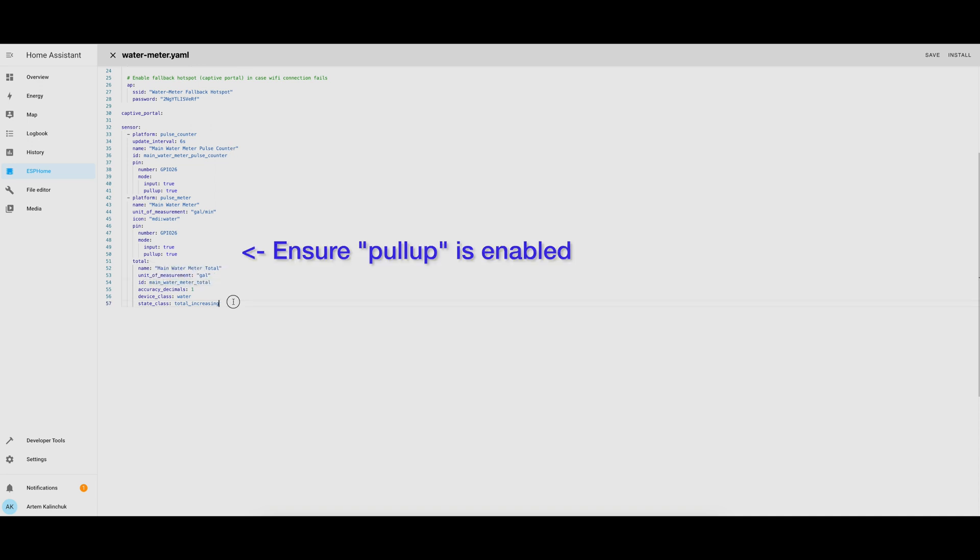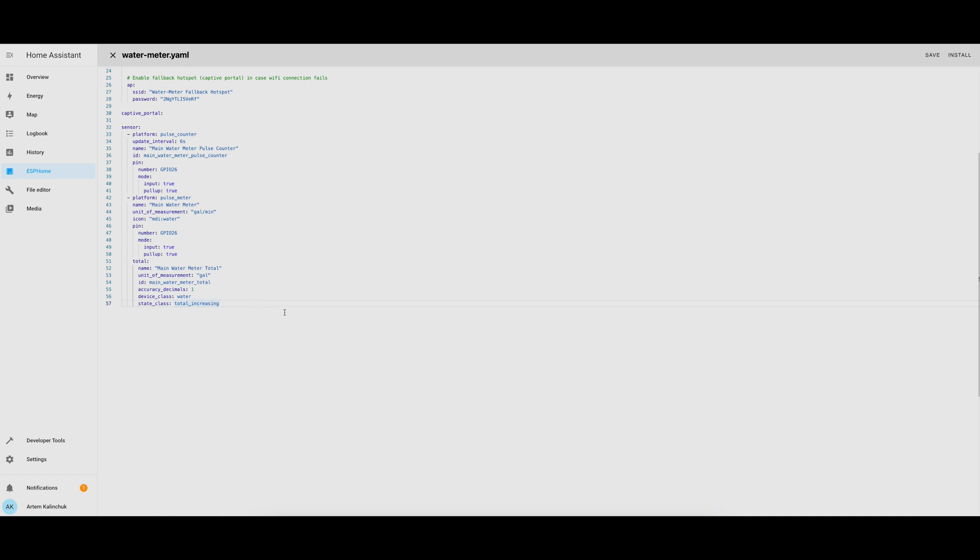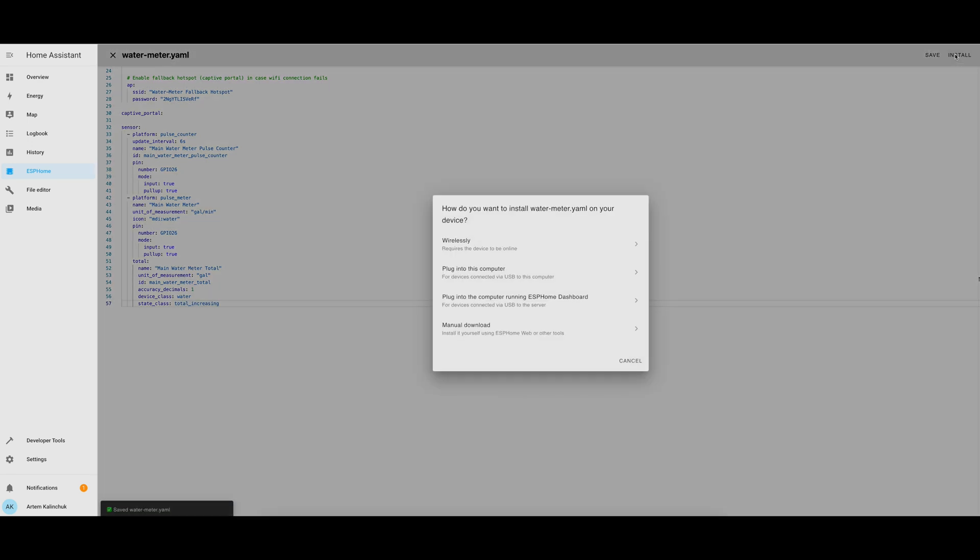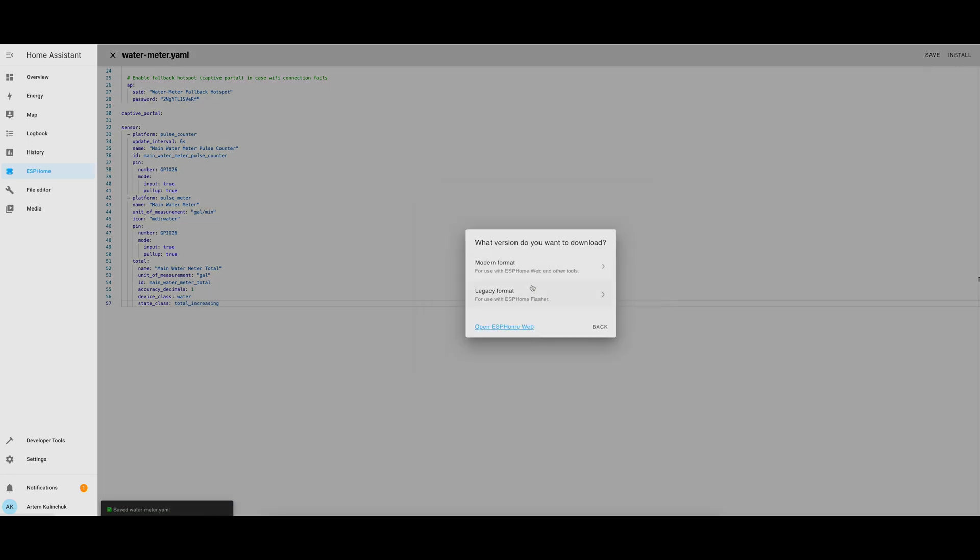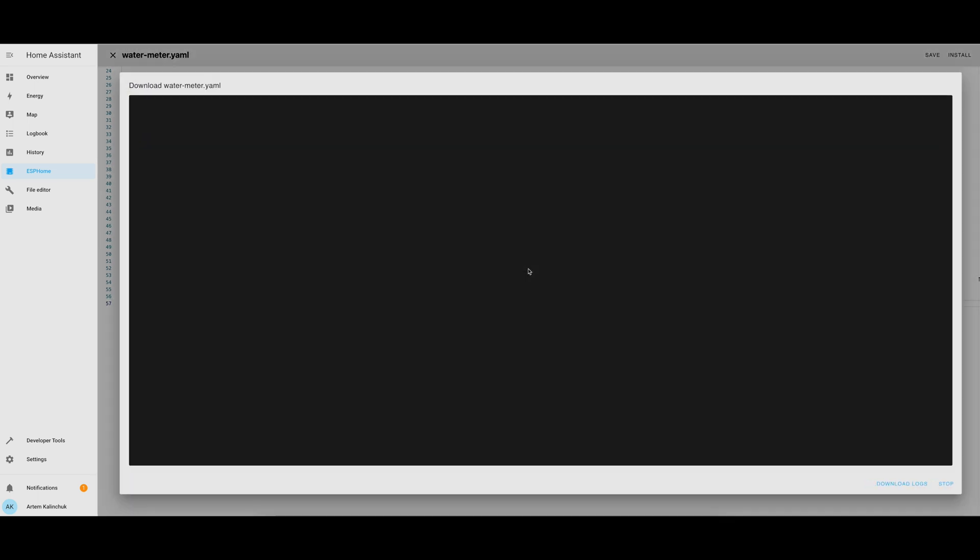And notice that we only have one pin configured right now. That's because we only have one meter hooked up to the device, but we can add more later. Once everything was correct, I clicked Install, and then Manual Download, and Modern Format.